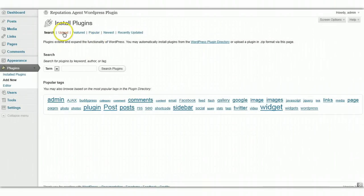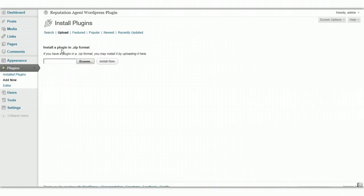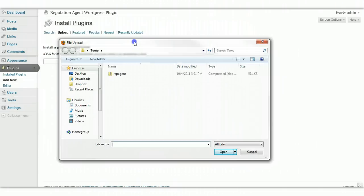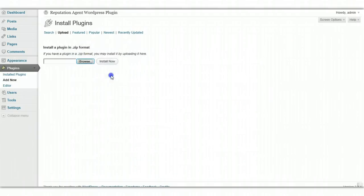Then we're going to upload the plugin. So I'm going to browse to the file here where I saved it, select that, and just click Install.